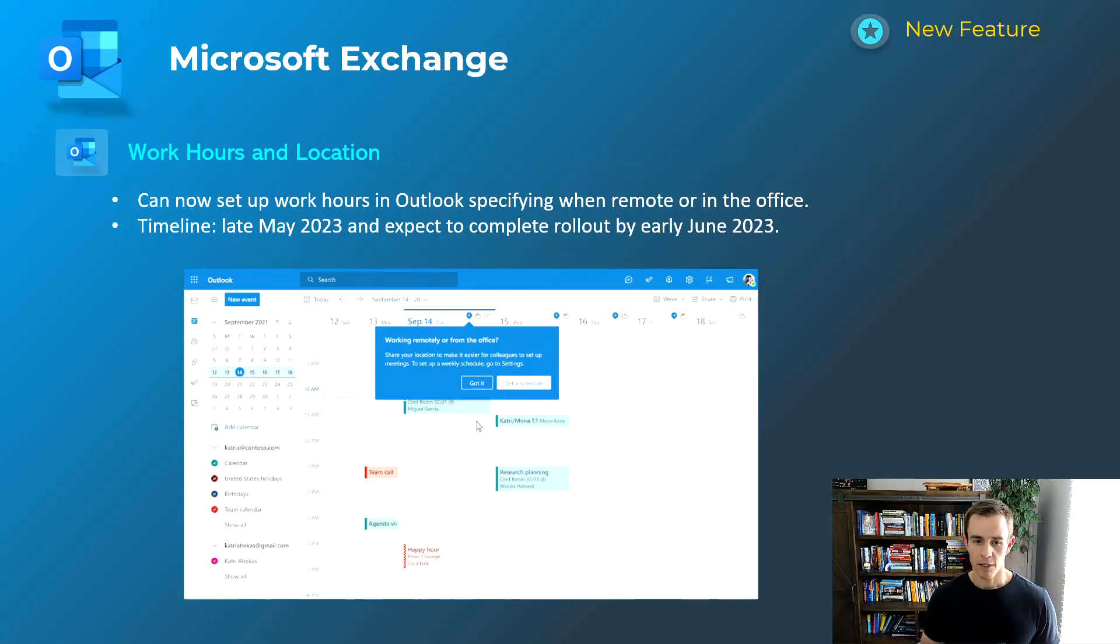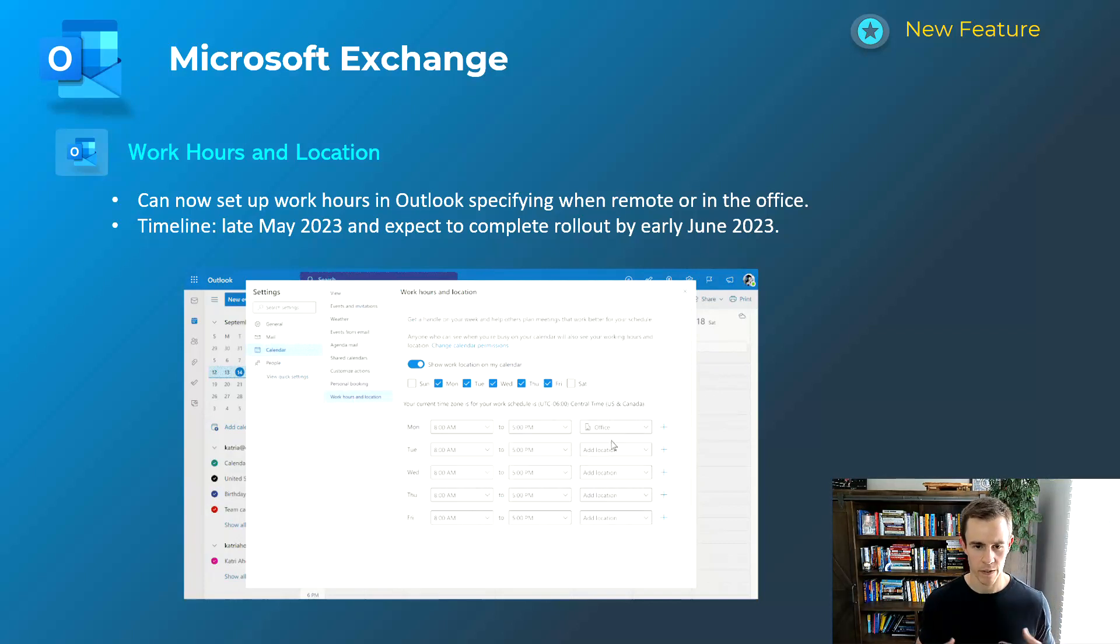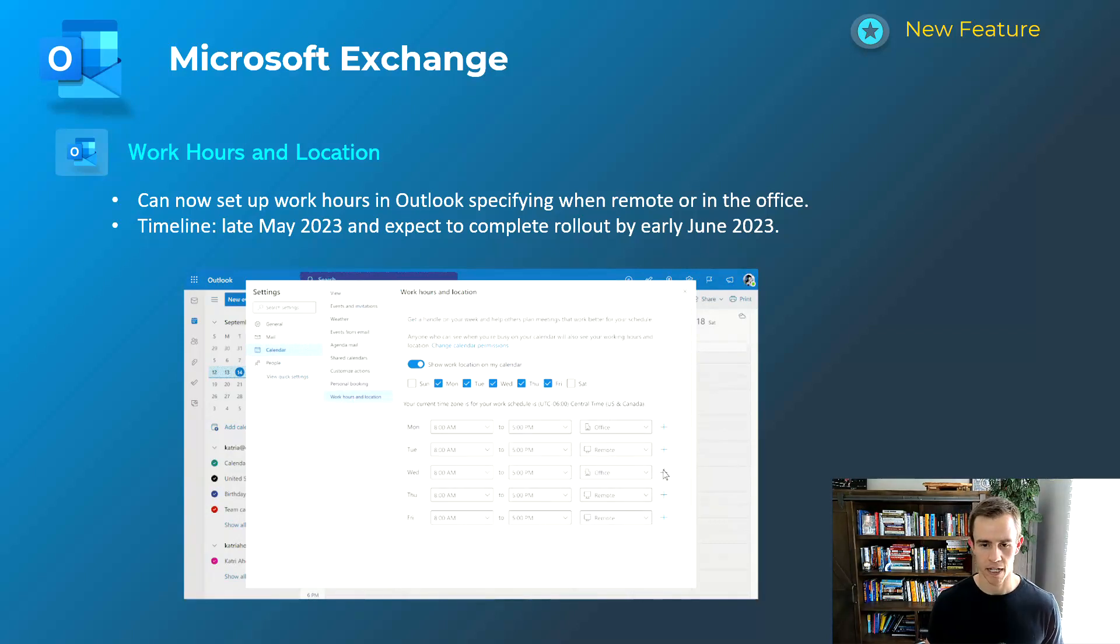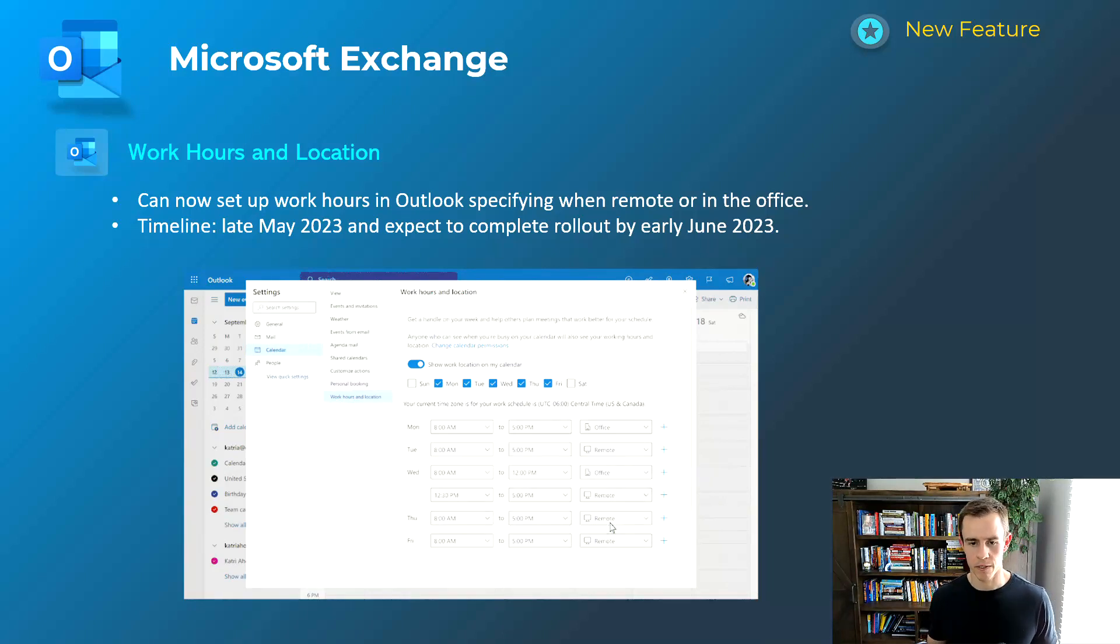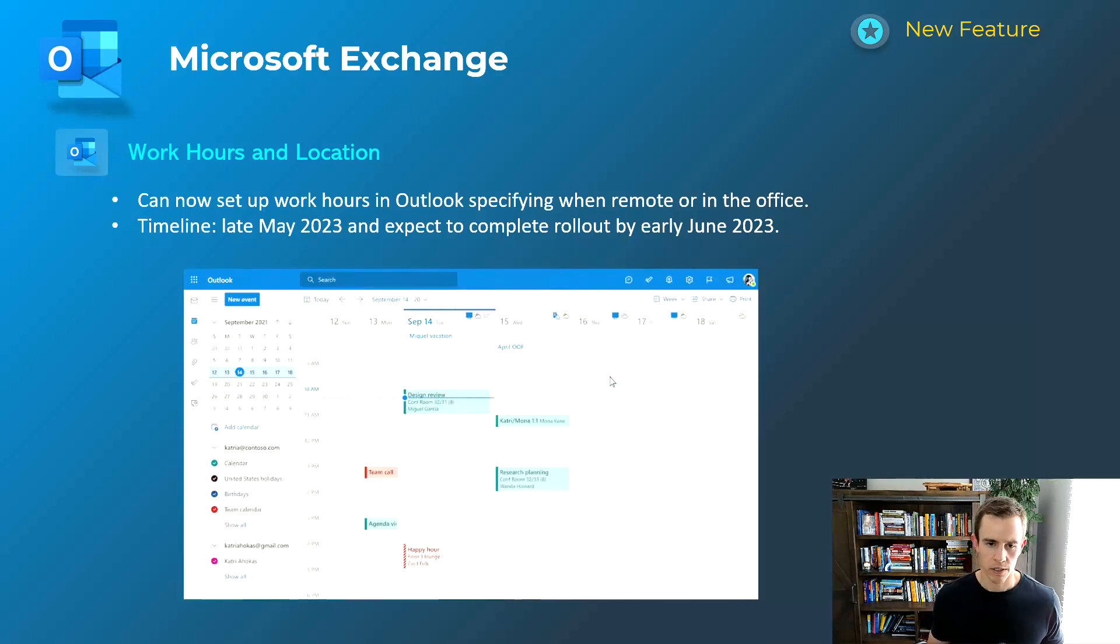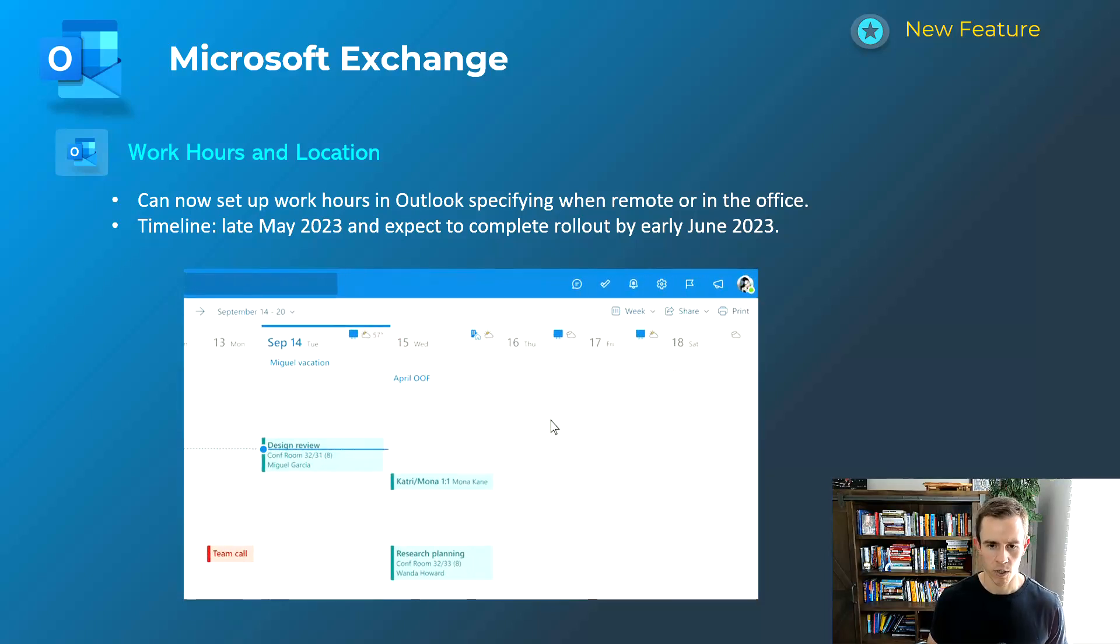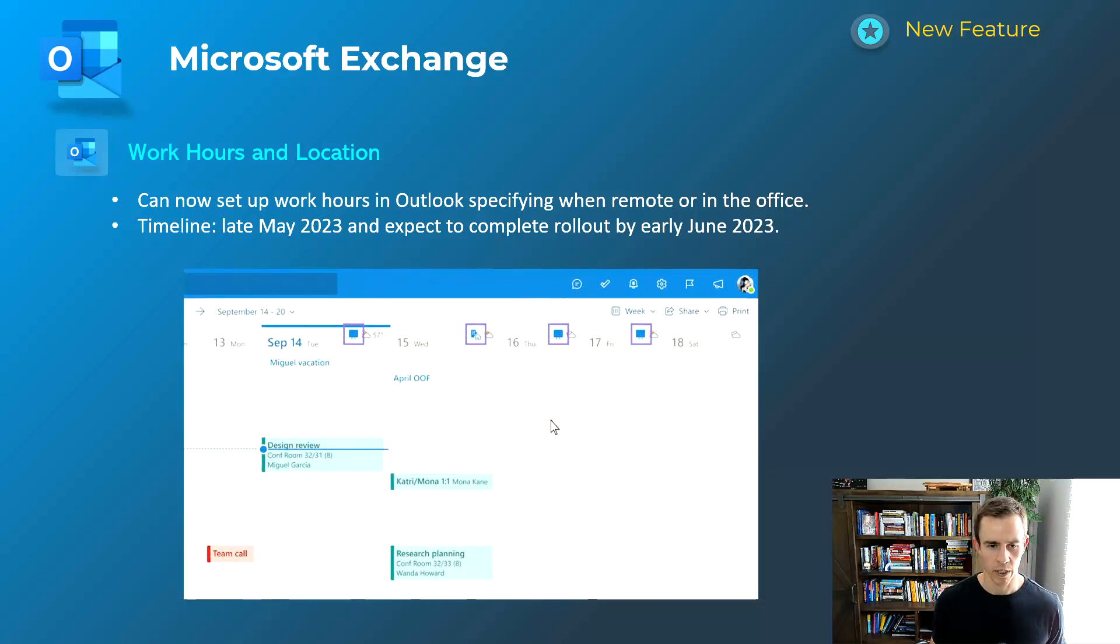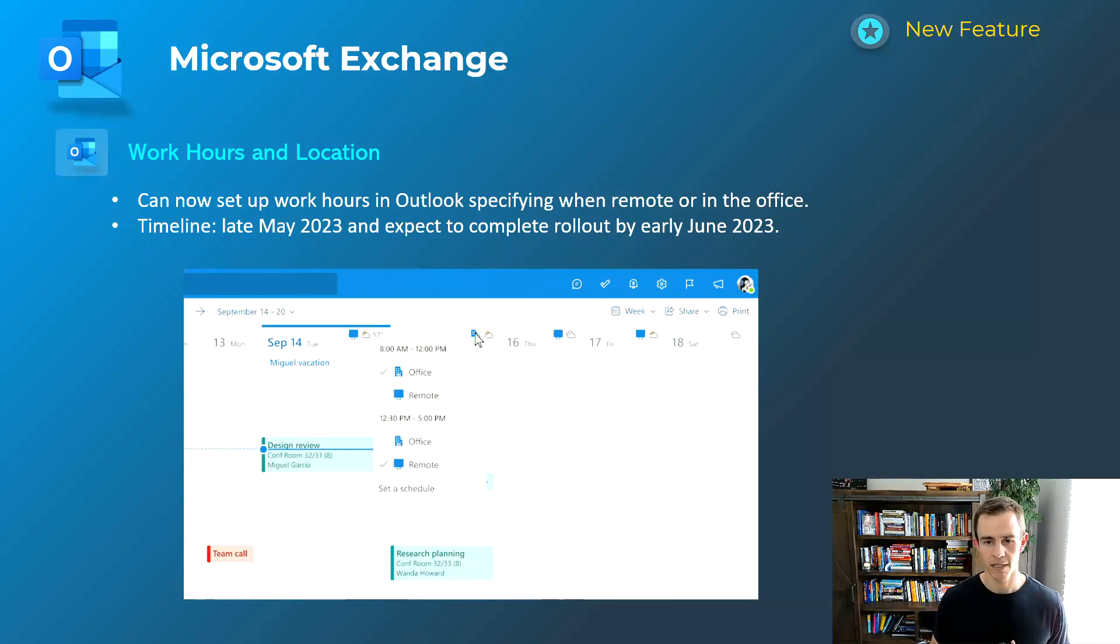Shifting into Microsoft Exchange here, this is extending the message that I talked about earlier about work hours and location. This is the Outlook experience within your calendar view here so you can dictate on your calendar whether you're going to be in the office or whether you're going to be remote. So just a unified experience here again between Teams and Outlook and you'll be able to share that as well if people can have access to your calendar from a read visibility standpoint. This will happen late May, be complete by early June.